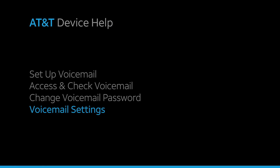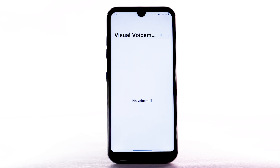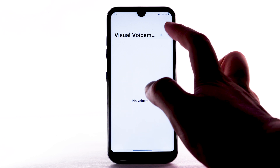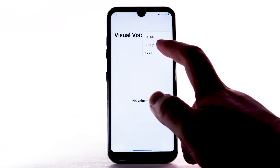Voicemail Settings. To access voicemail settings for things like updating your voicemail greeting and notification alerts, from the Visual Voicemail app, select the Menu icon. Select Settings. Enter the desired settings.